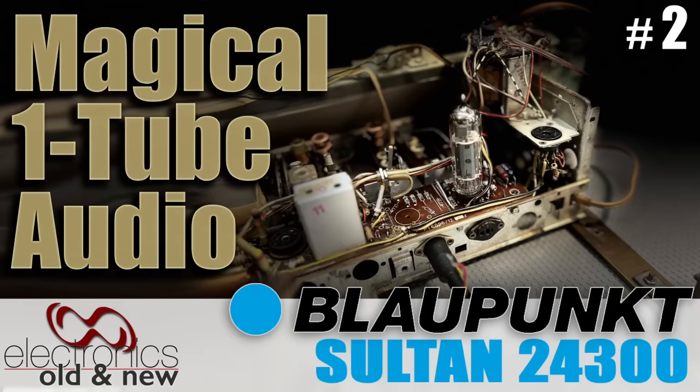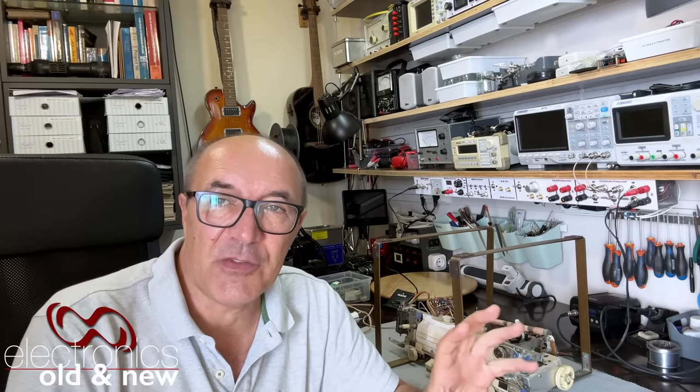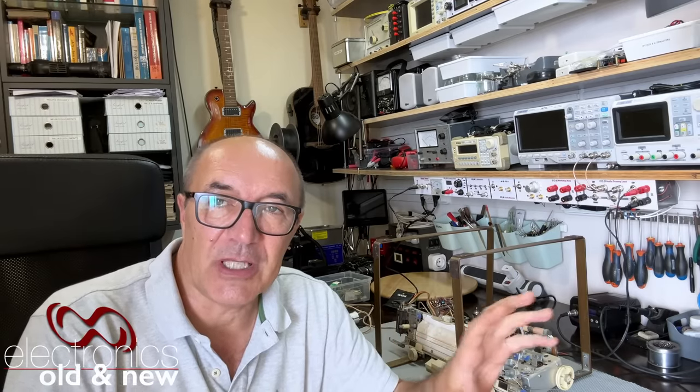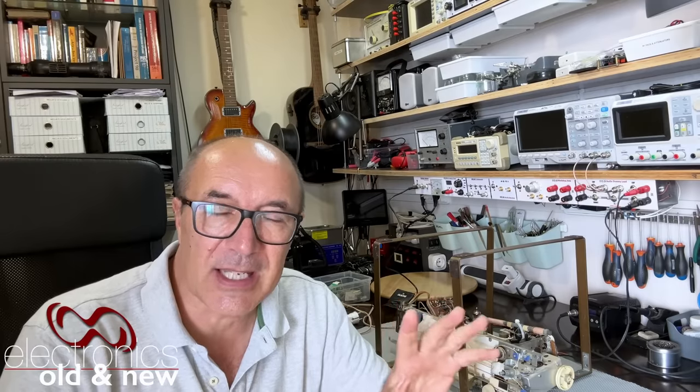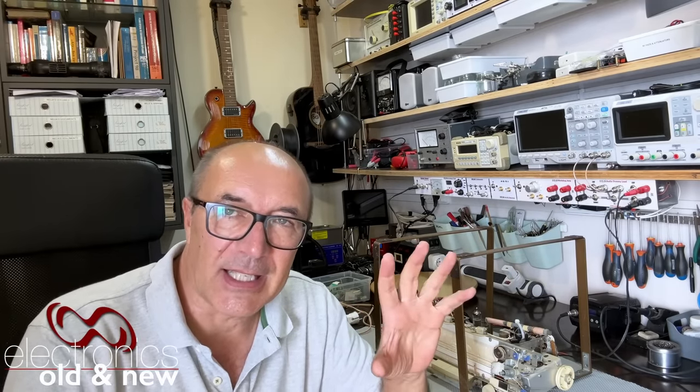Hi there, welcome back to the channel. Welcome to the second video in the restoration series of this Blaupunkt Sultan. In the last video I went through the power supply section, that was all done. In this one the primary focus is the audio, and in this case audio is interesting because it's done by one tube. It's the magical ECL 86.